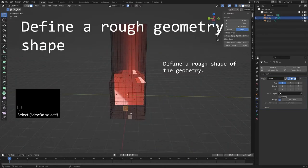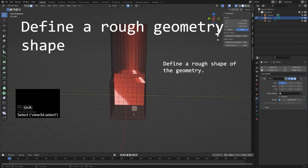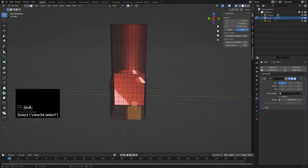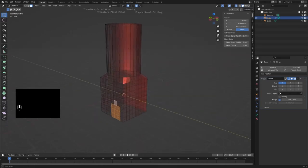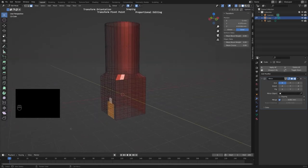Now it is time to define a rough shape. The main tools or working modes are the snap function with absolute grid snapping enabled, and the proportional editing.